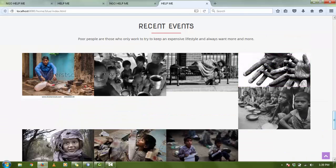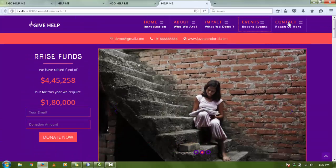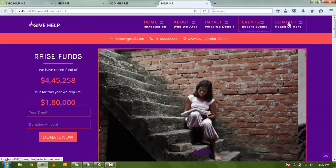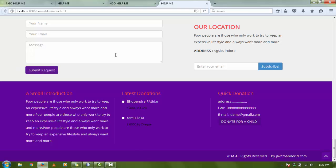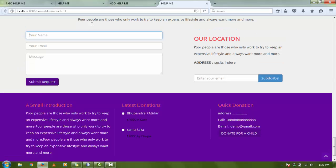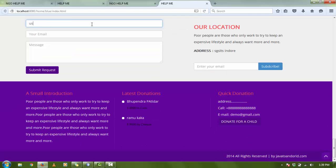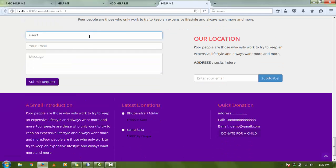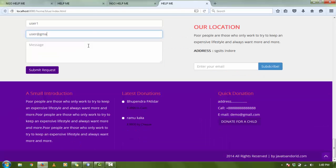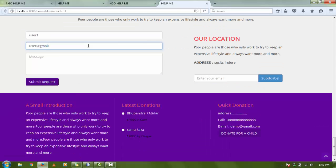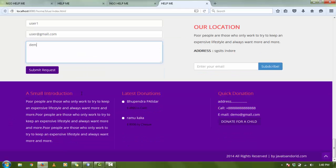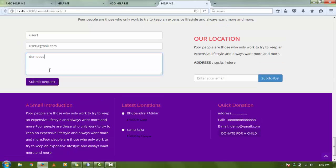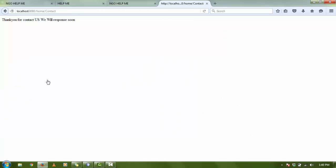You may contact us. If a user wants to contact you, the user simply types the username, email ID, and message. As the user submits the request, the request will show in your database. Thank you for contacting us, we will respond soon.